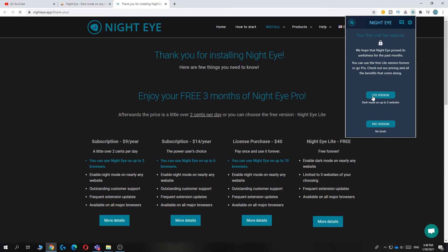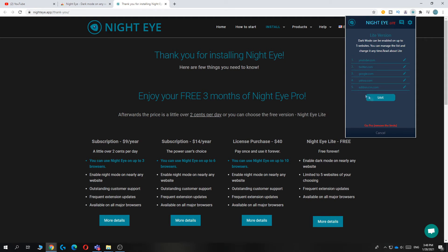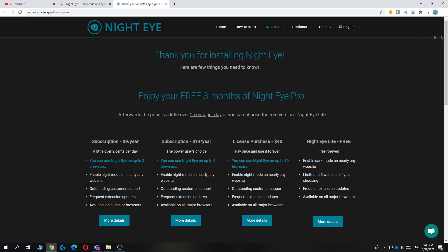Now you can hit light version and you want to select YouTube website. Basically get rid of one of them and hit youtube.com and then hit save. And there you go.